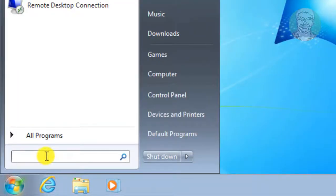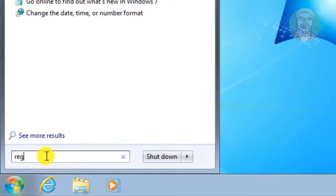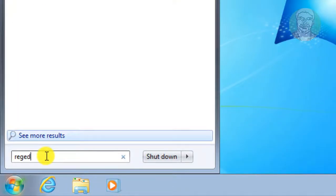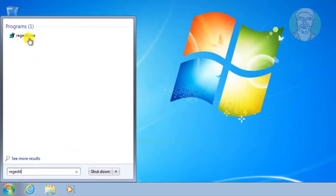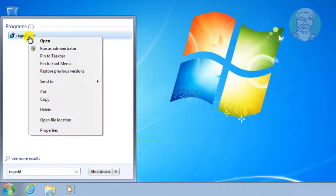Type regedit in the Windows search bar. Right click and run as administrator.